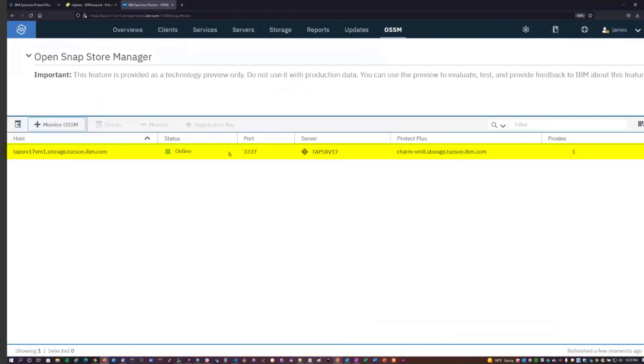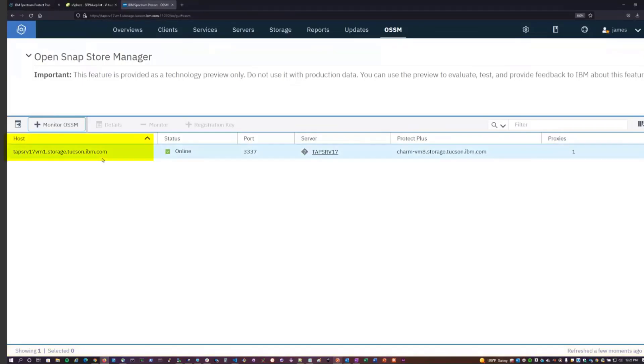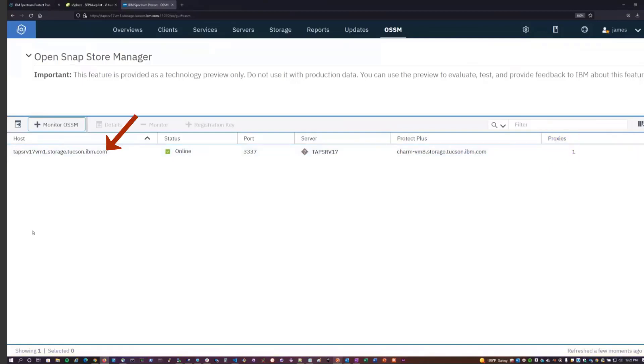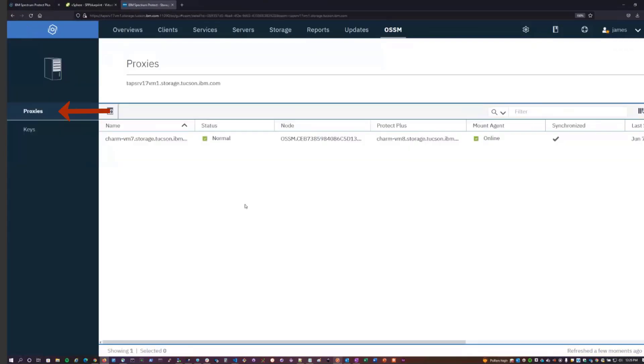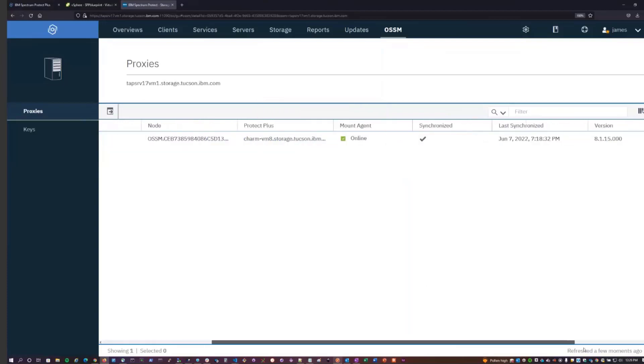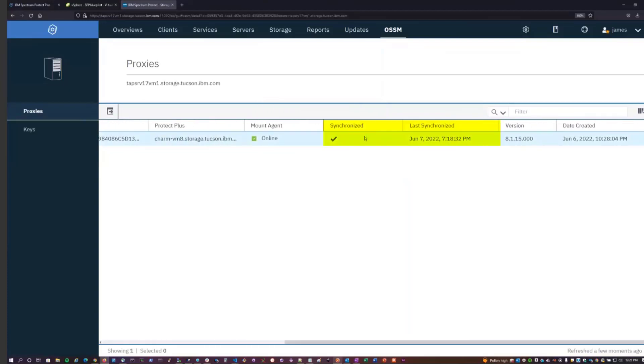What this allows you to do is more or less make sure that this instance is in a healthy state. This shows you the host name of where the OSSM instance is running, whether it's online or offline, the port it's listening on, the Spectrum Protect server it is talking to as its storage backend, and then also tell you the Spectrum Protect Plus server that it's associated with, as well as the number of proxies that it's associated with. If we right-click and hit Details, this shows us a lot of the same information, but also gives us information about what the client node that's defined on the Spectrum Protect server is, as well as shows us that it's been synchronized with the server. Synchronization is important for it to have a consistent data state between OSSM and the server.